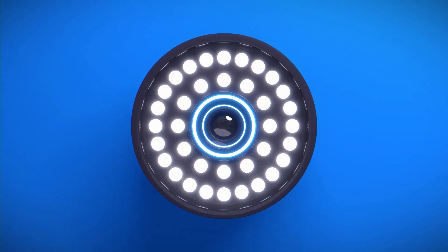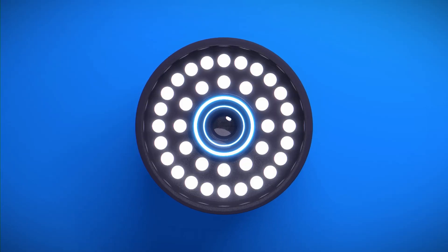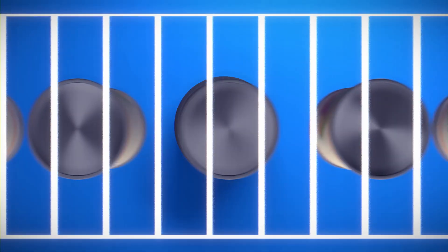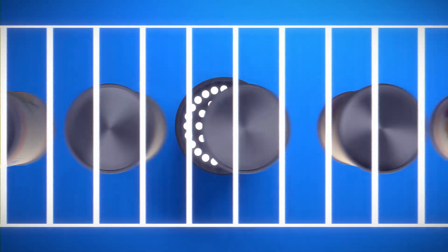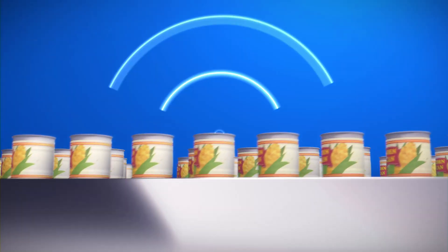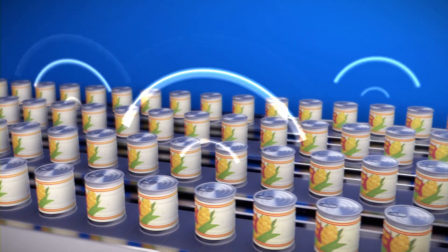To achieve reliable inspection results, a machine vision system requires accurate interaction between lighting, camera, actuator, and sensor devices.